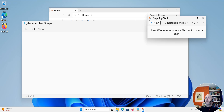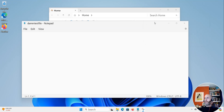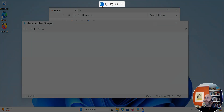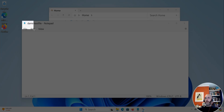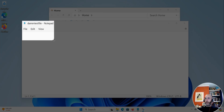Say you have this — I want to take a screenshot of this test file. So I want to click new and it's going to give me some options. I want to click on rectangular mode first, and what I'm going to do is just click and drag my mouse.